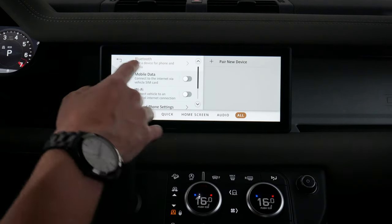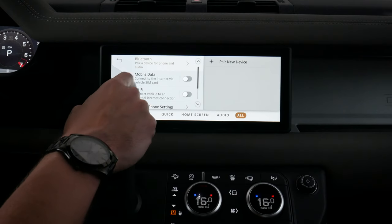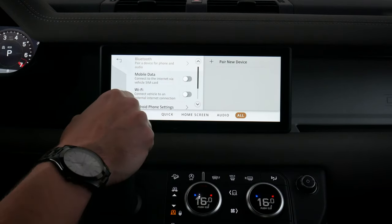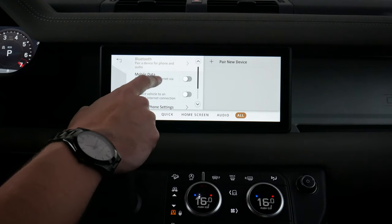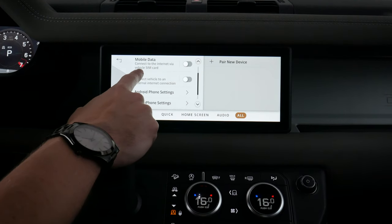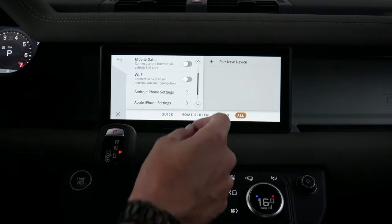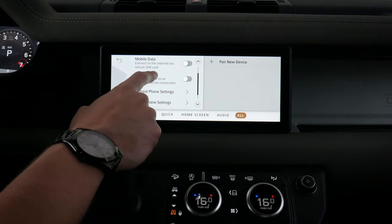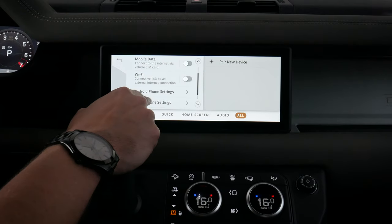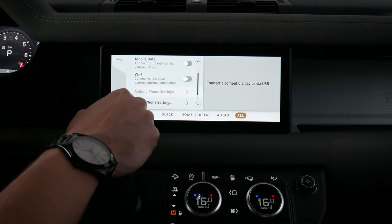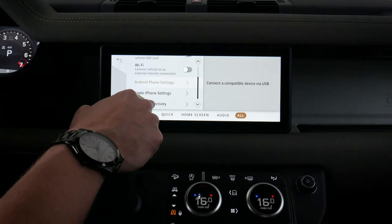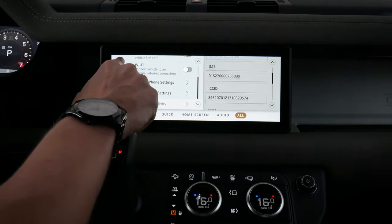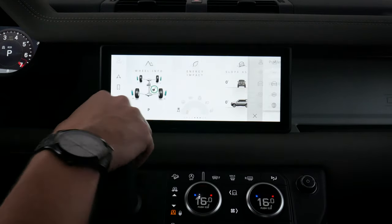Going to the all menu, we've got our Bluetooth option for pairing a device. We've got mobile only, so we can connect the vehicle to a data-only plan through a cell phone. We've got Wi-Fi so we can connect to Wi-Fi at home, and then we've got Android Auto and Apple CarPlay settings, plus some basics for connectivity including our MAC address and things like that.